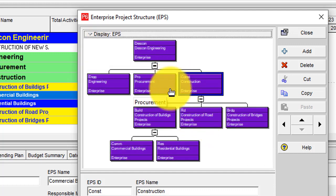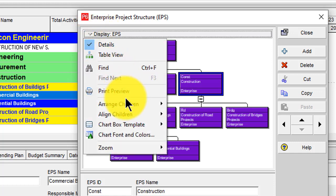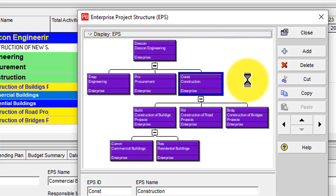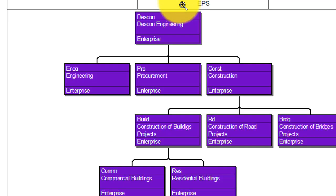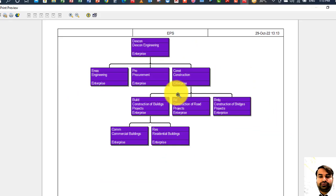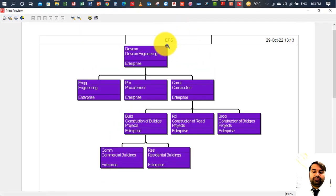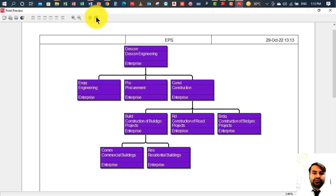If you want to print it, click on Display, then Print Preview. You can see it is showing in the print preview window where you can make changes to the header or footer, and then print it. Then close.